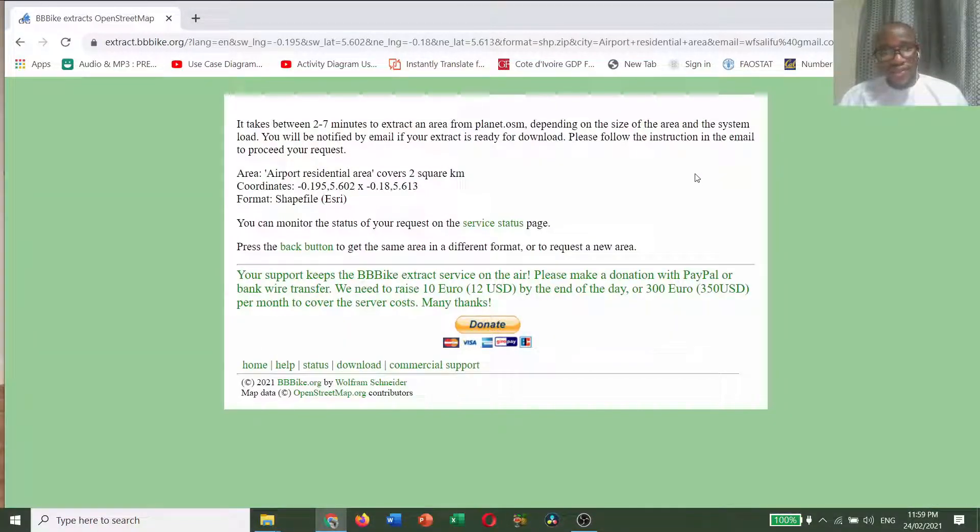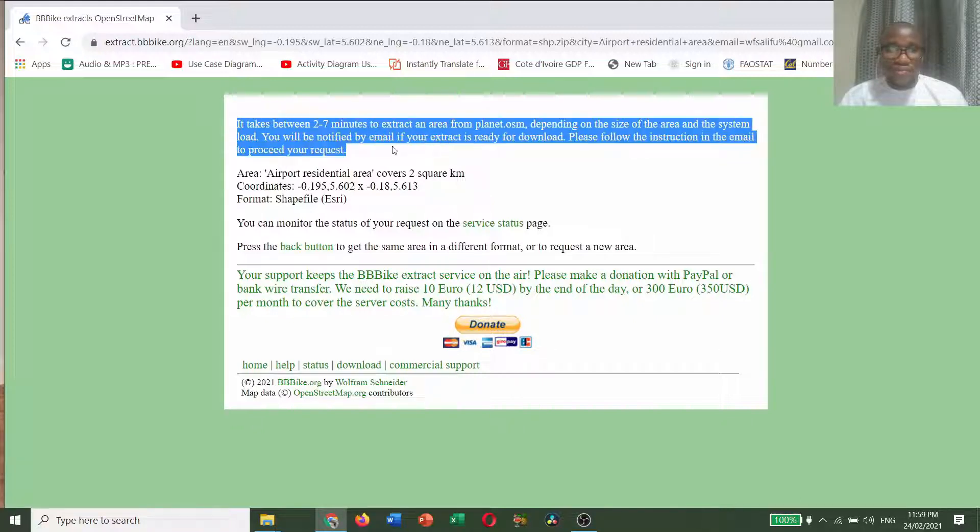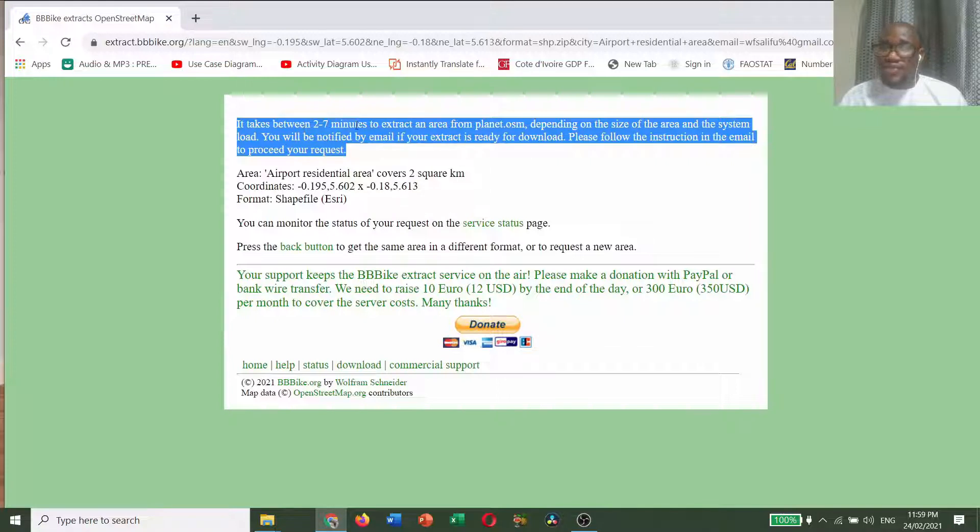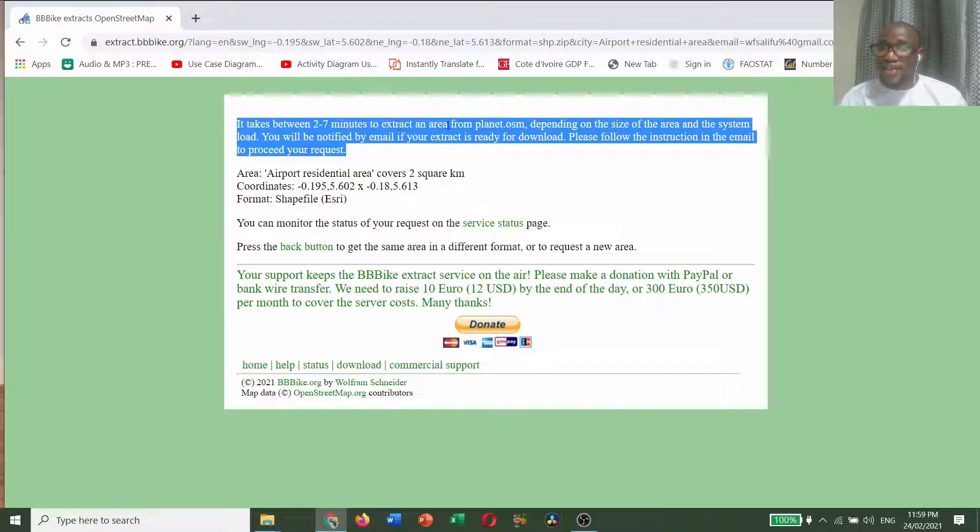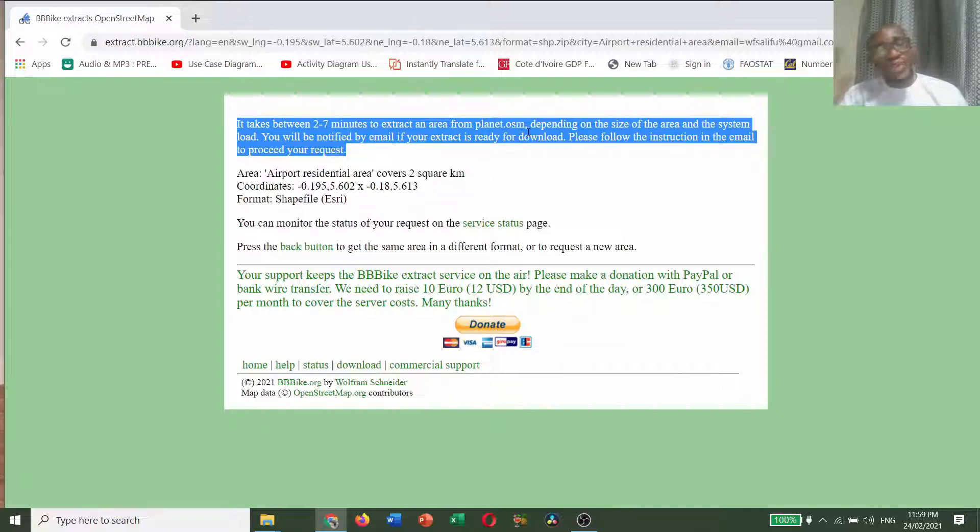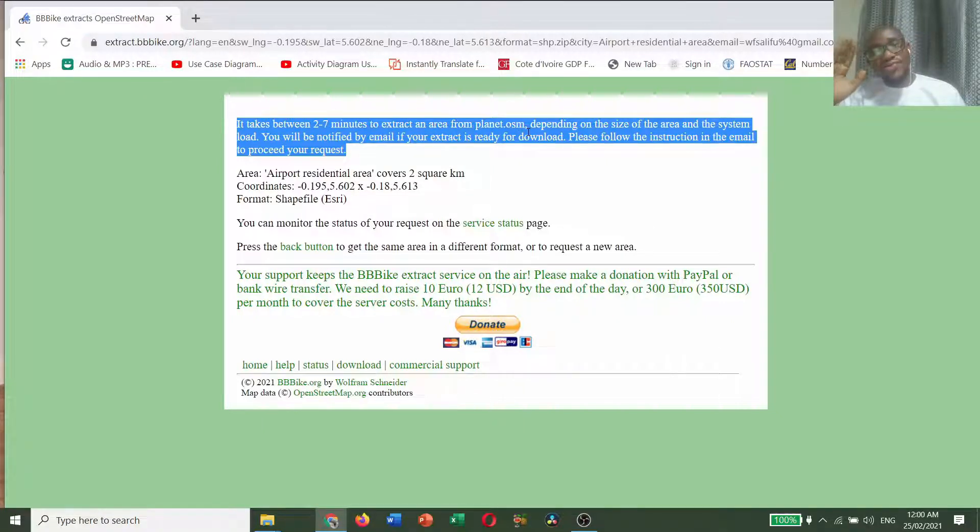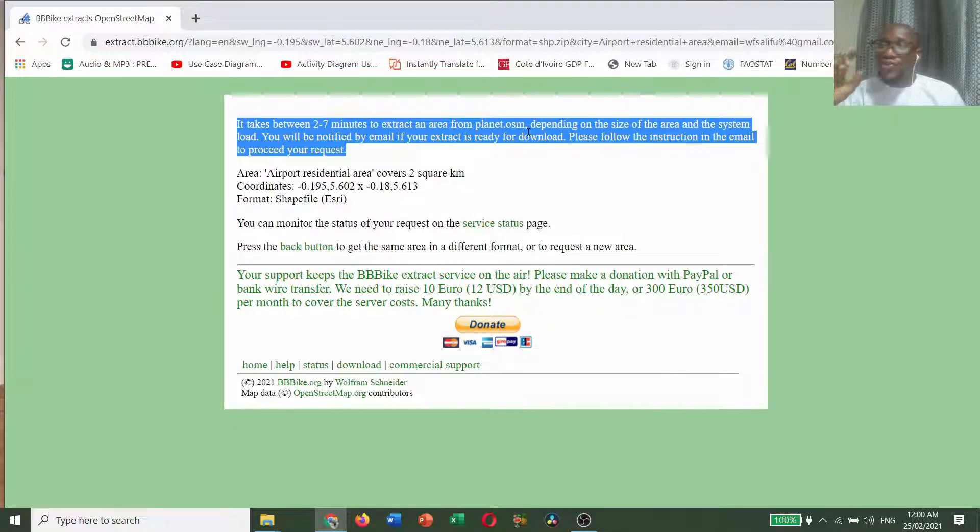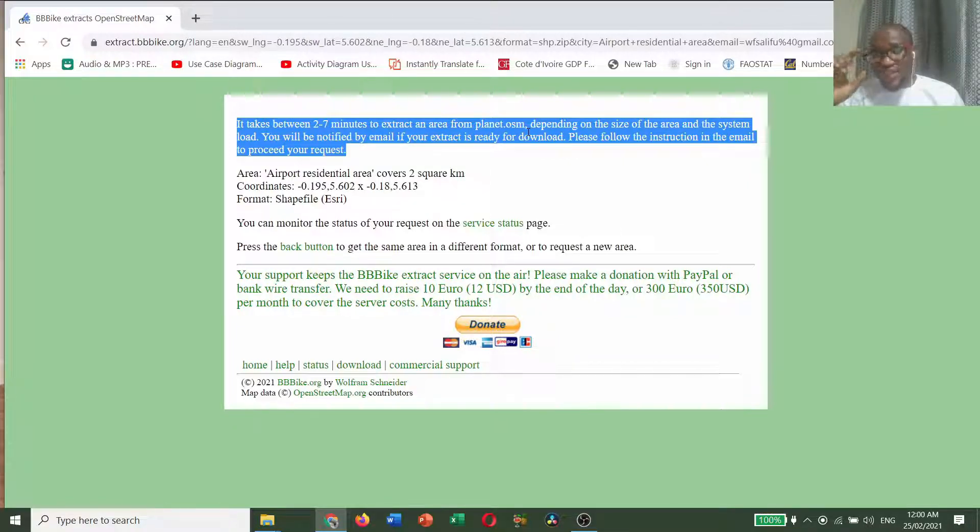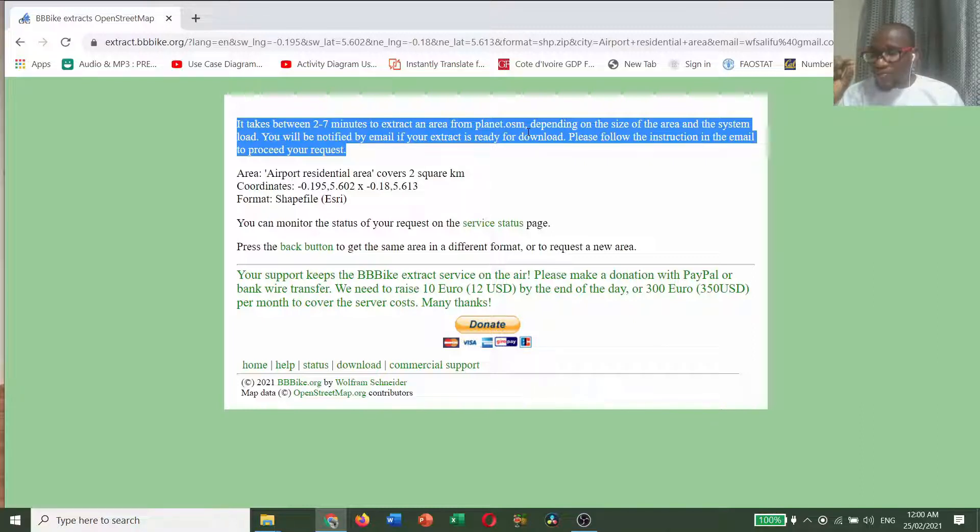You see, pay attention to this. It takes between 2 to 7 minutes to extract an area from planet OSM. Meaning that it takes about 2 to 7 minutes before you receive an email alert with a link to download the dataset.